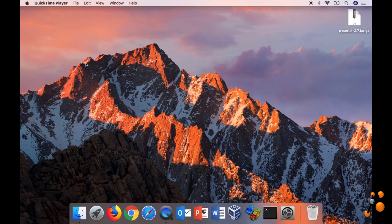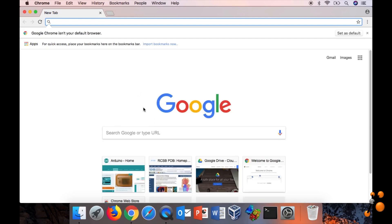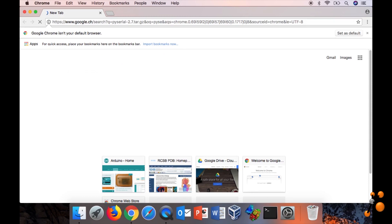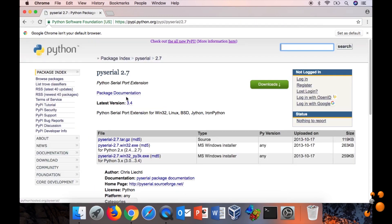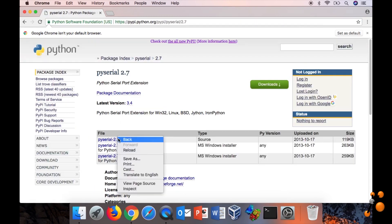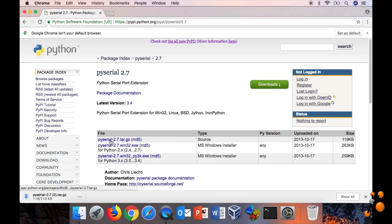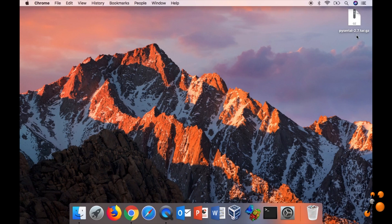So now we are going to install PySerial. To install PySerial, you go to Google and then you write PySerial 2.7. So it's this one, and then you click on this. It will be downloaded. You download the source code 2.7 because we are using the built-in Python of Mac OS X, which is the 2.7.10.